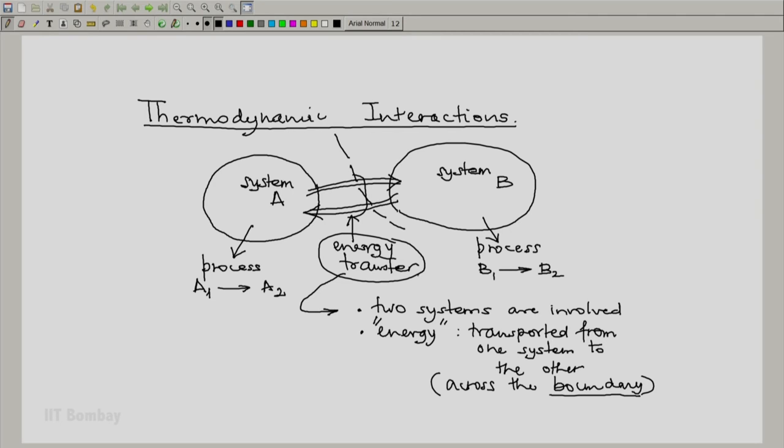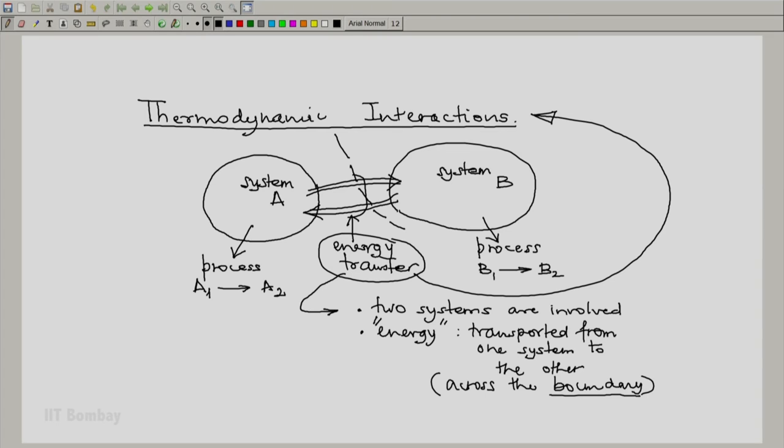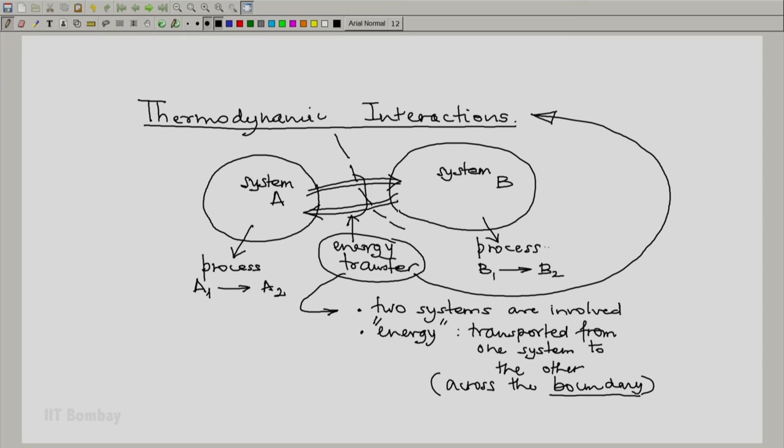These energy transfers are known as interactions. And the whole scheme of thermodynamics is to study the interactions, the type of interaction, the quantification of interactions and relate them to change in the state of system A and the change in the state of system B.